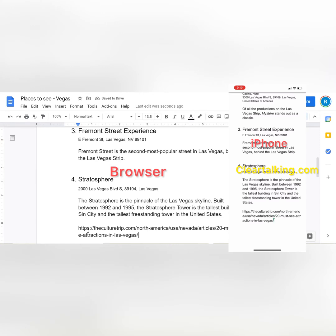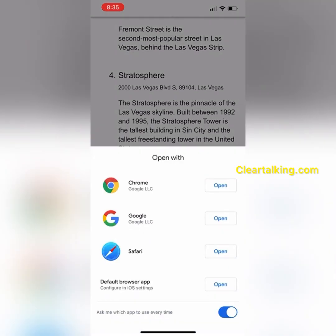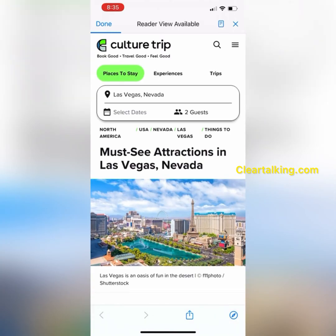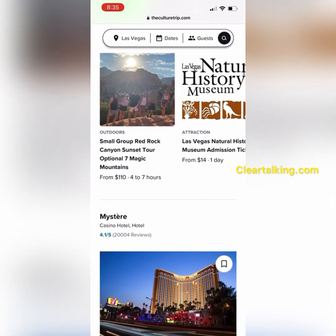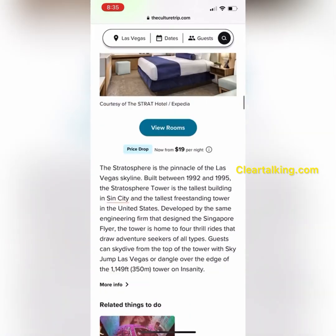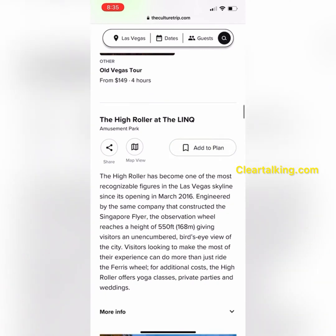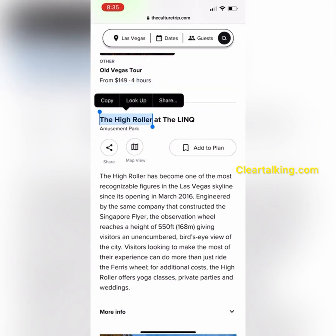You can add links and images to the document. You can also share the document with others to update as well. Anyone who has access to the document can open the link. They can also add more information by copying from any web page, email, text message, or typing directly.